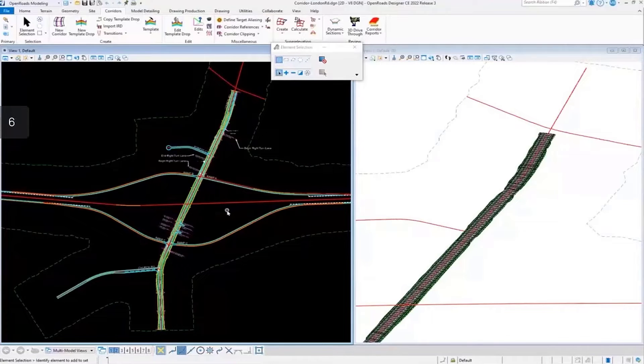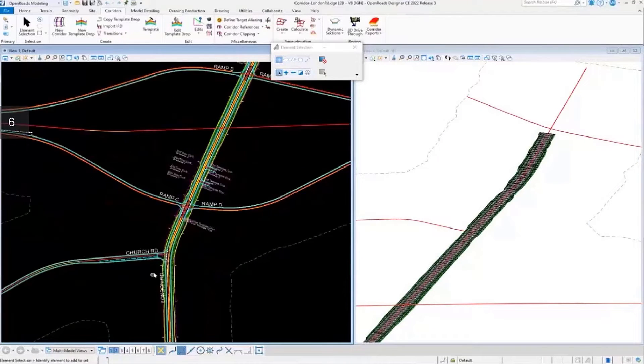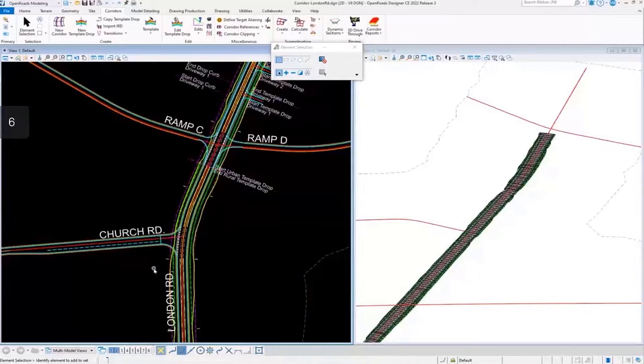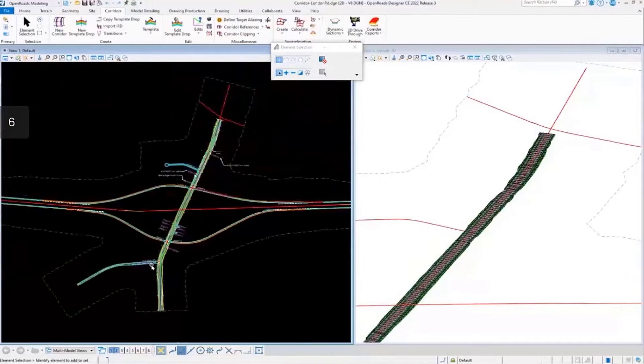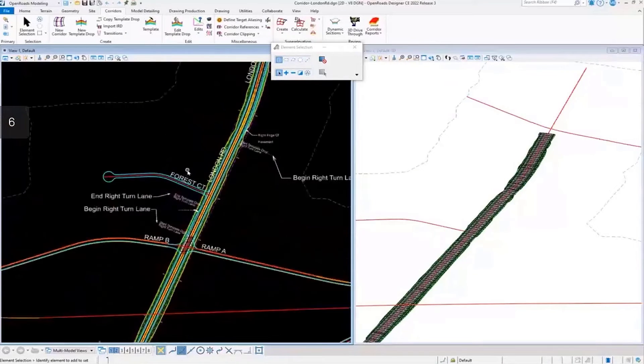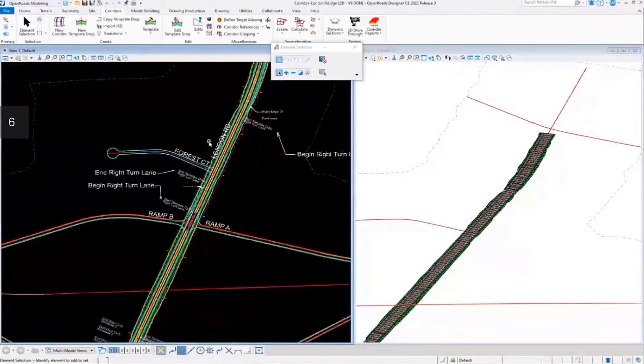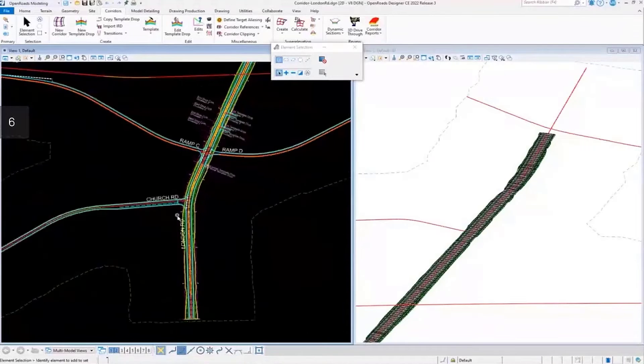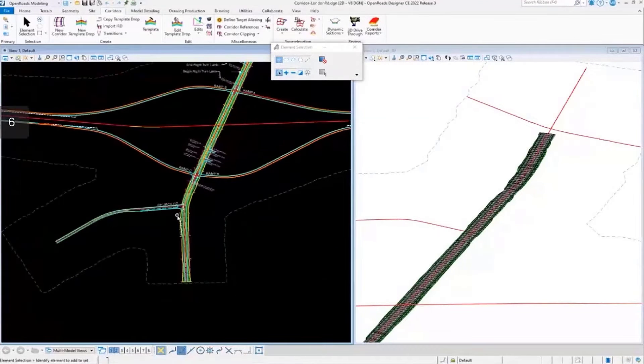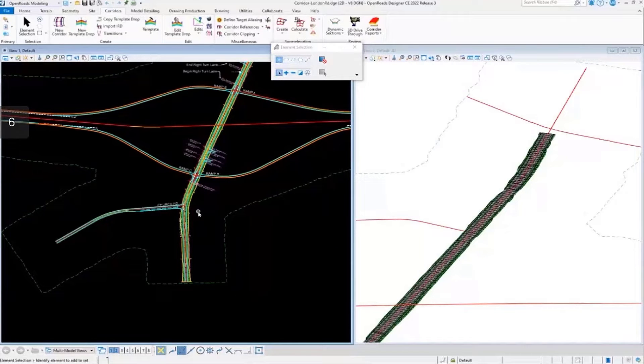Now that we have the main corridor modeled for London Road, let's look at some of the side roads here. There's Church Road and Forest Court Road, along with some side roads that tie into this main corridor.